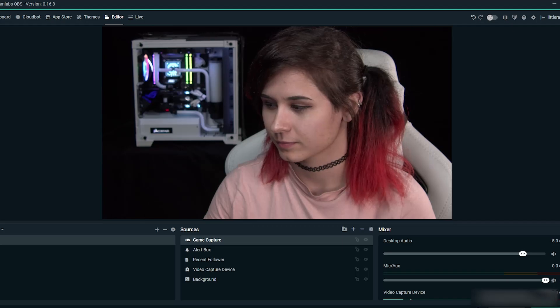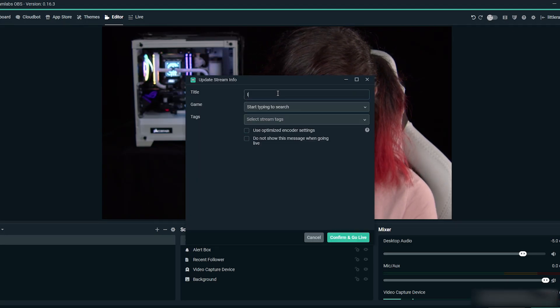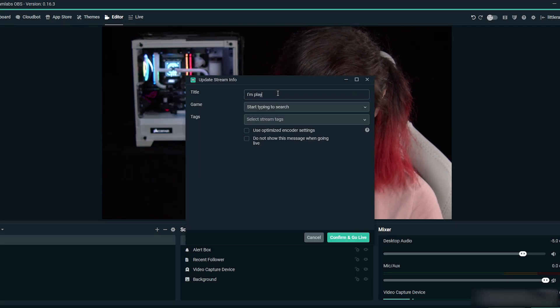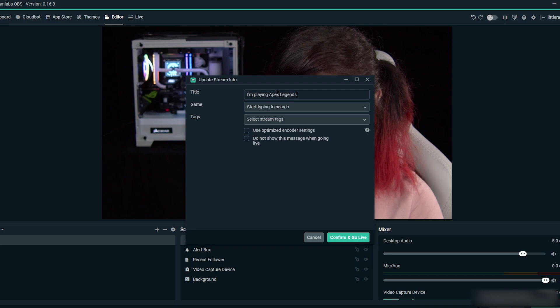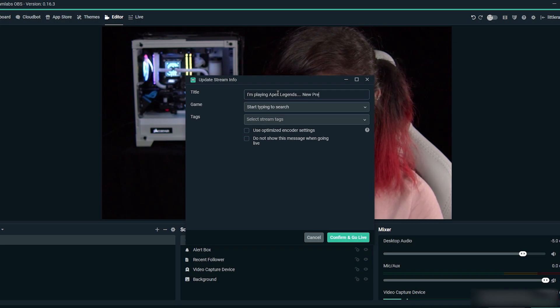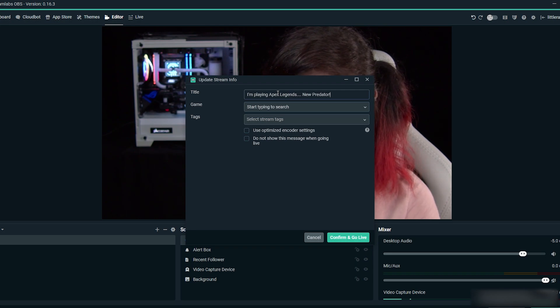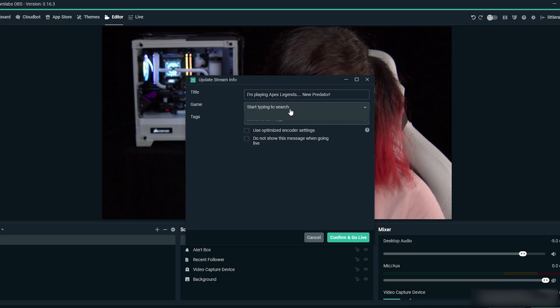So you've got your equipment, you've got your software, you've got your overlays—now it's time to go live. When you're ready, select go live in the bottom right-hand corner. Enter your details for the stream title, the game you're playing, and the tags, then hit confirm and go live. Your stream will start immediately.